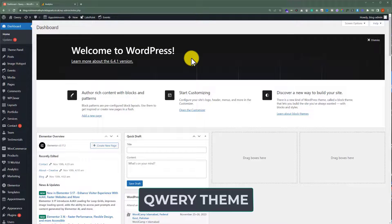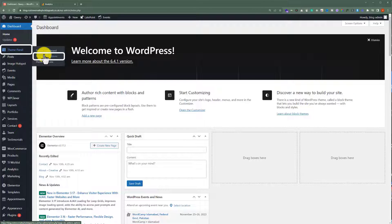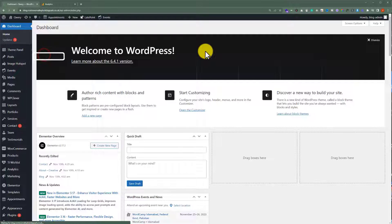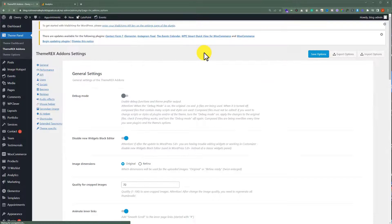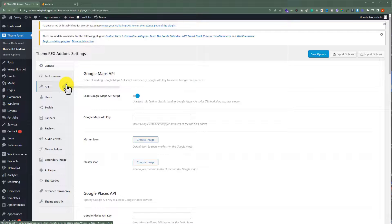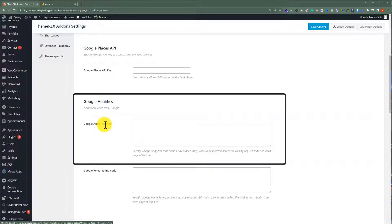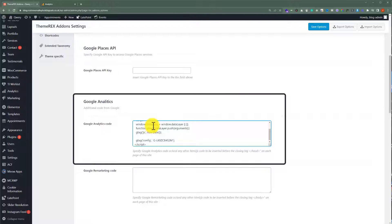If you are using a Query WordPress theme, then it is very easy to add the Google Analytics code to your website. From the WordPress website dashboard, hover over the Theme Panel and then click on ThemeRex Add-ons. Click on API, then scroll down to Google Analytics. Now paste your code here, and then from the top, click on Save Options.